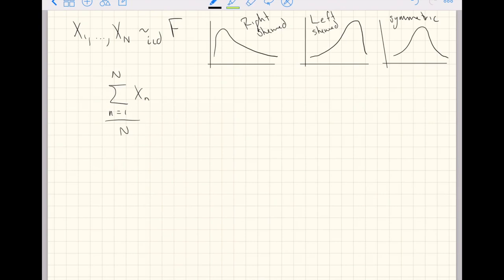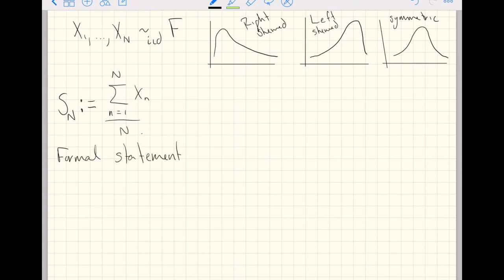We're going to define this quantity to be Sₙ — just using Sₙ as a new symbol for the sample mean. So here goes a formal statement of the central limit theorem.